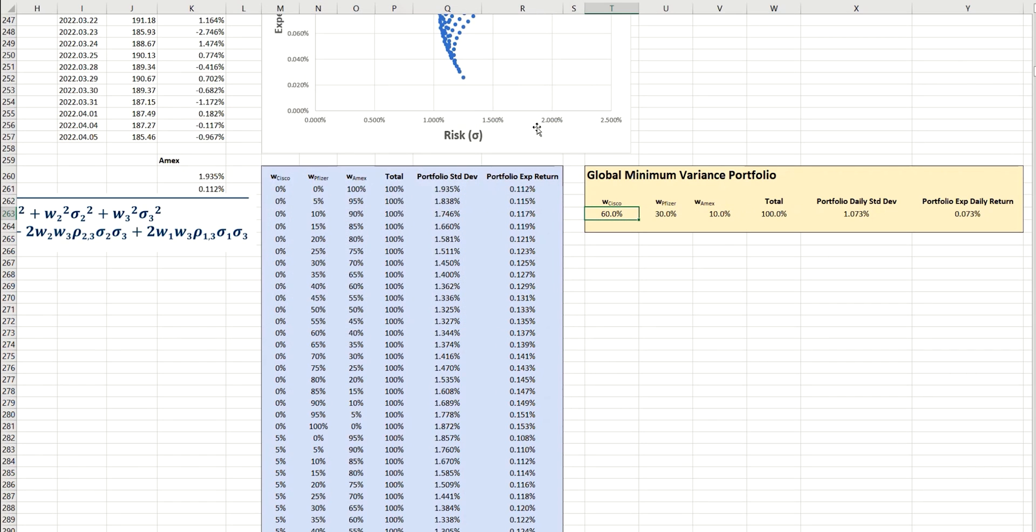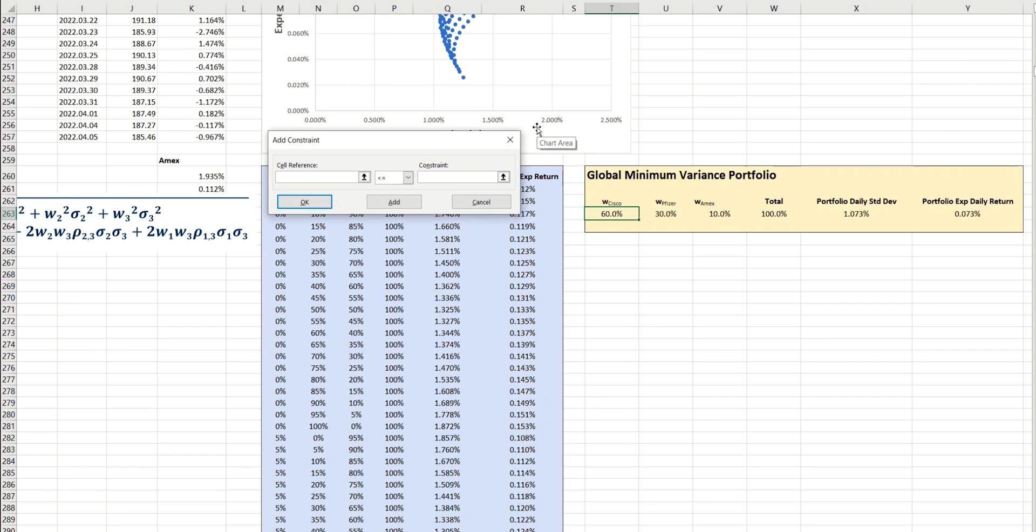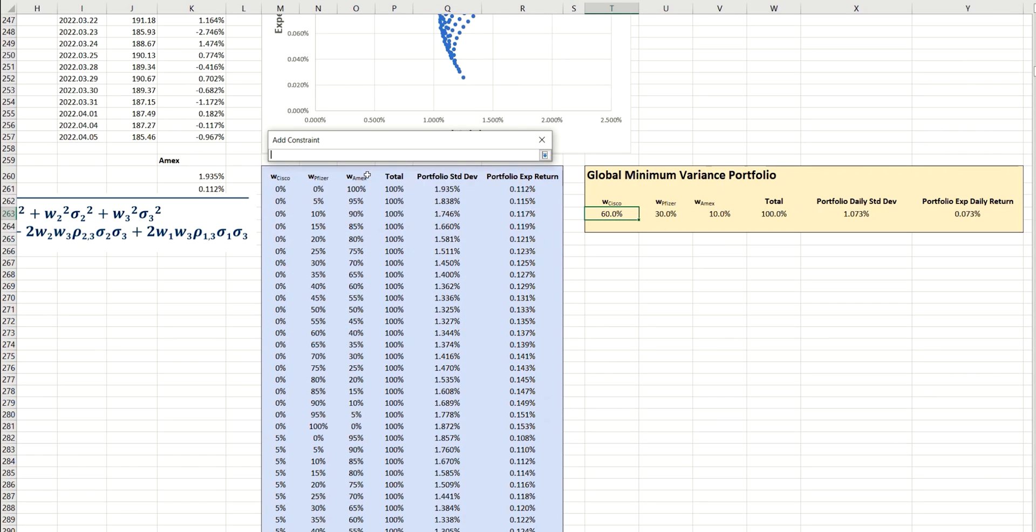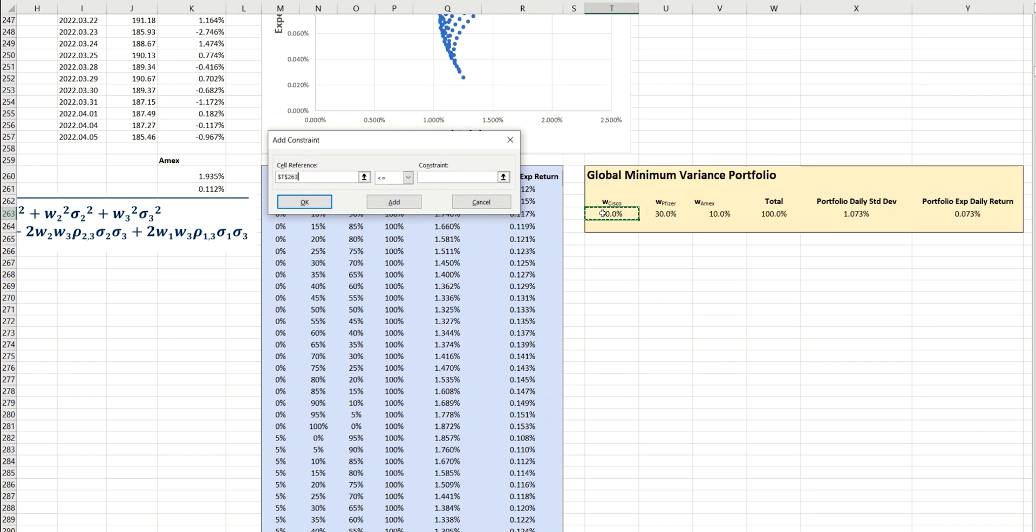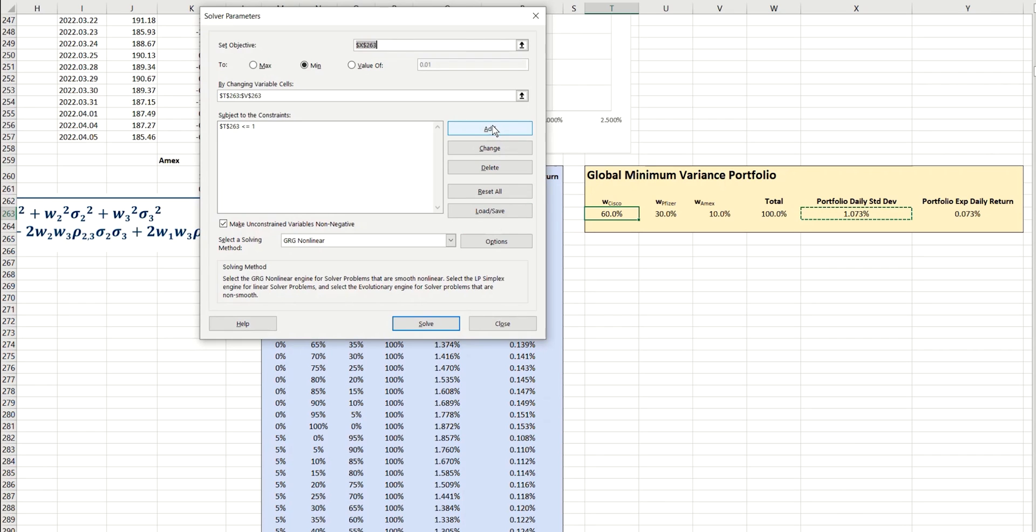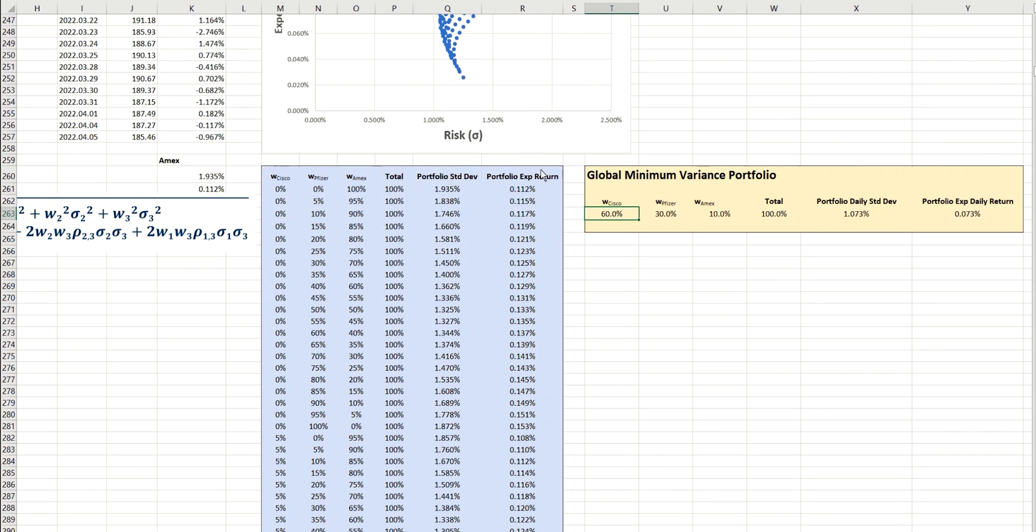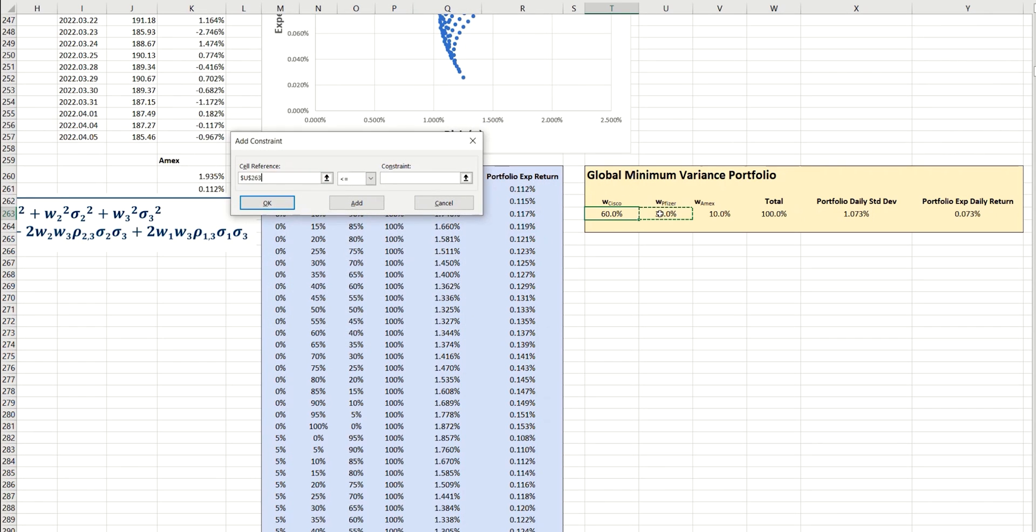So the first one is that each of these values must be less than 100%. So in other words, have a value less than one. And I'm going to do that for each of the three weightings.